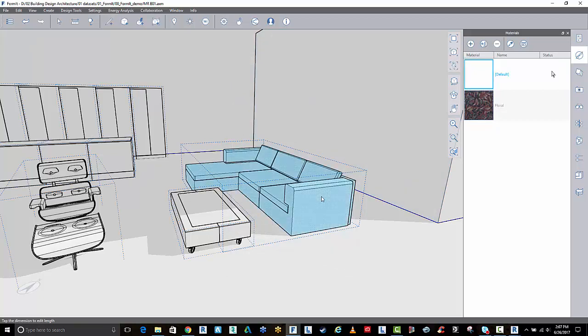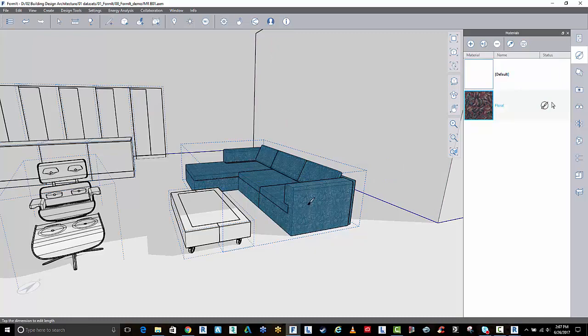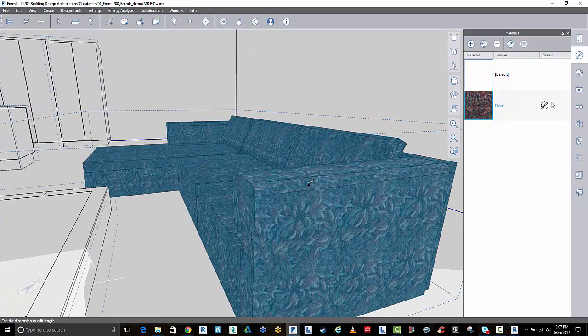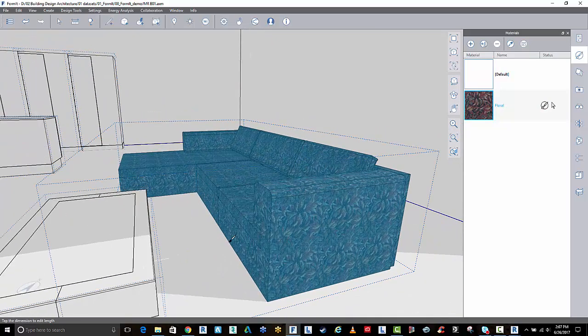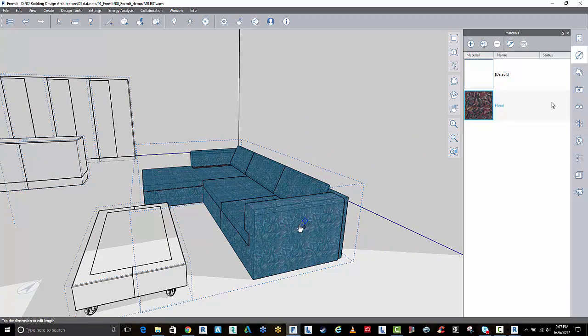I'm going to select that couch. You can actually paint directly onto that item and that will do it. And it will texture. Or you can open it.